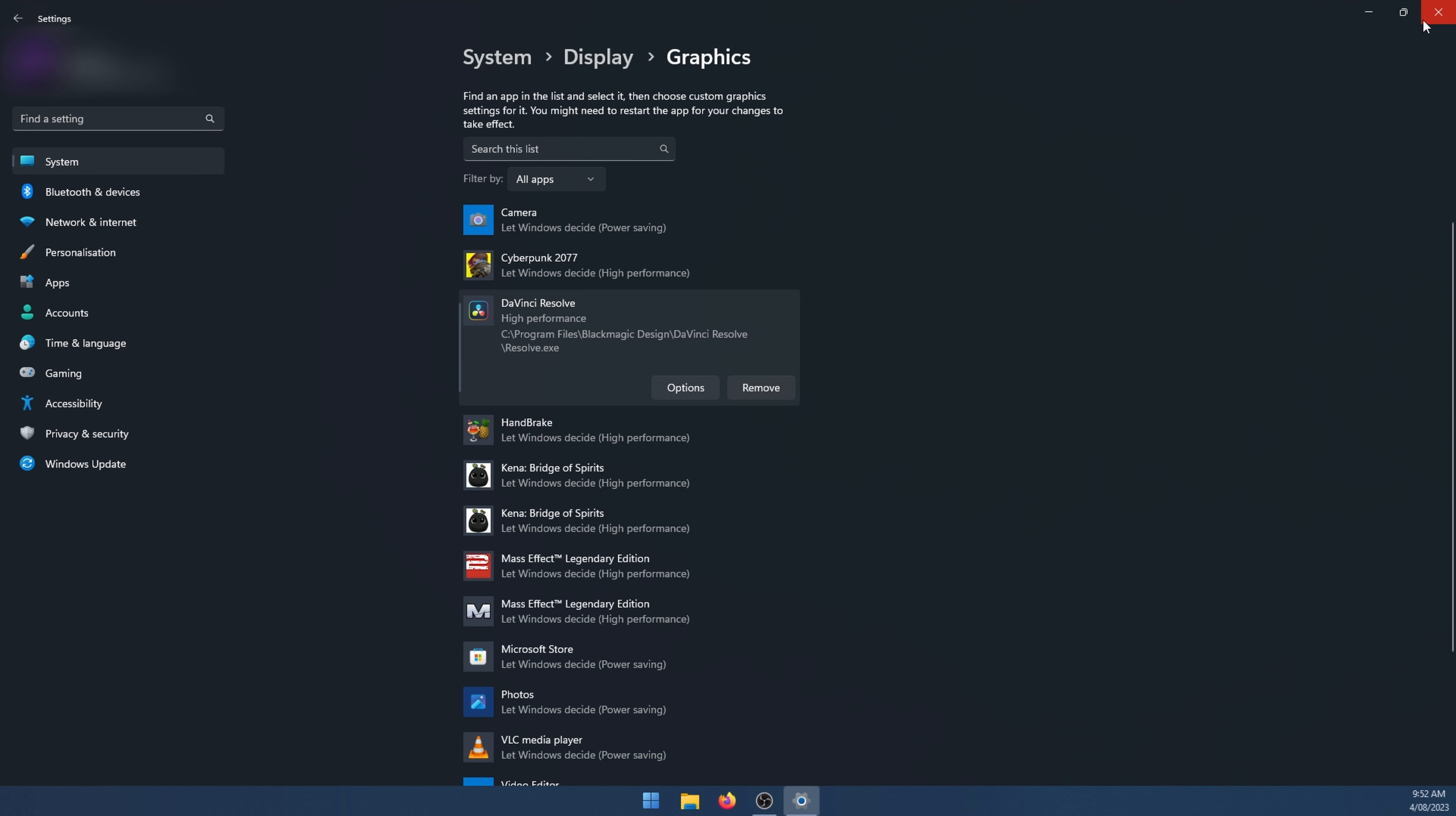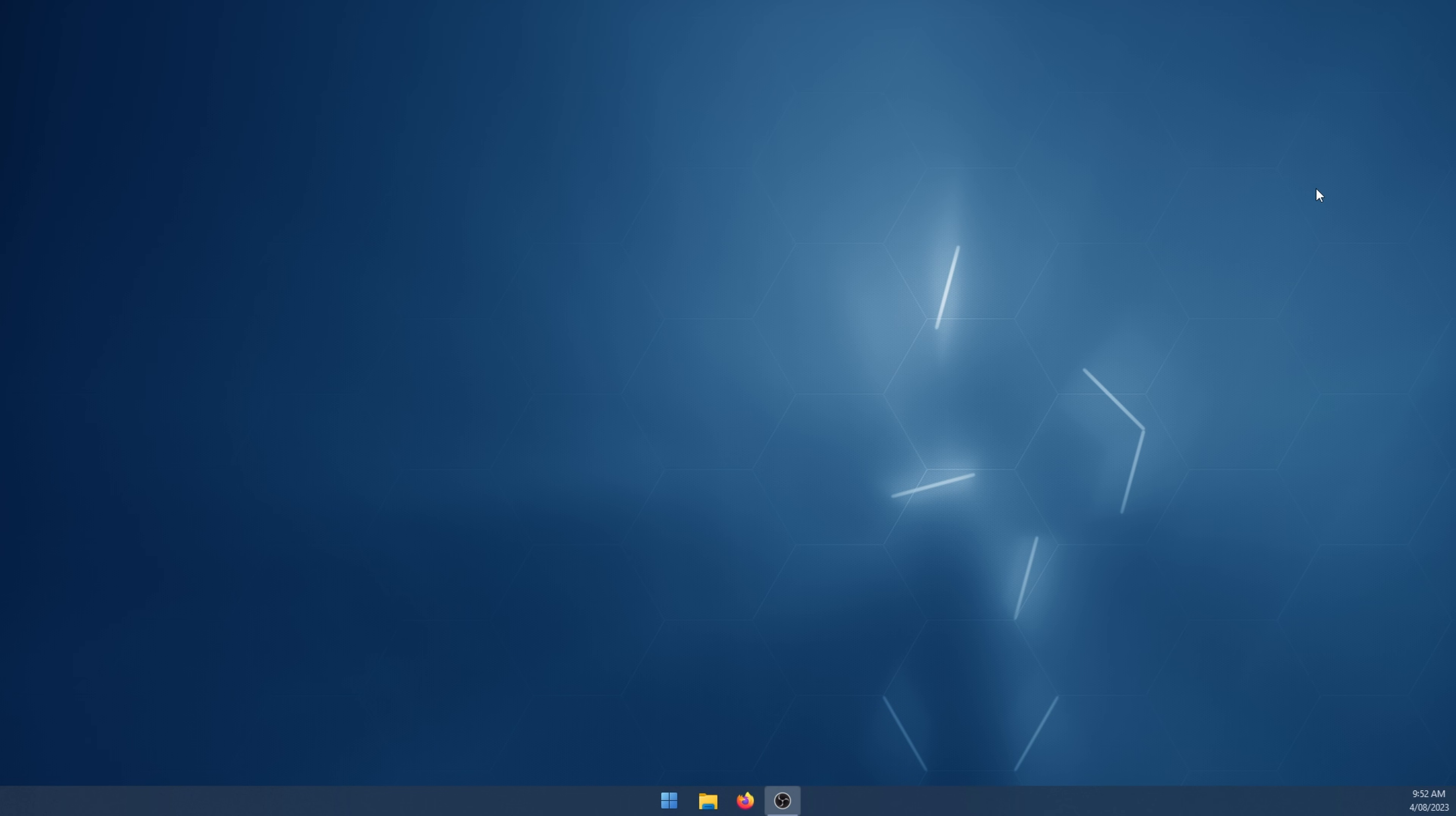And that's all you need to do. You can close out of settings. I usually like to restart my computer one more time and you shouldn't have this issue anymore. If you have Intel graphics I'll leave a link in the description for a guide specifically about Intel. You might find that a little bit more useful.